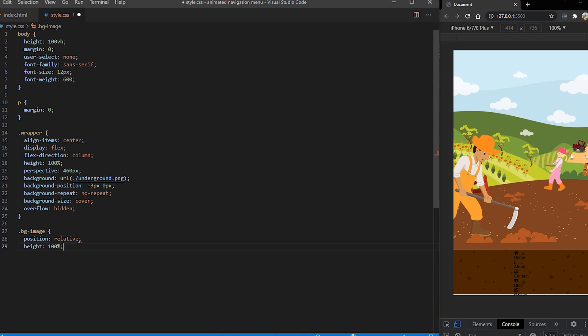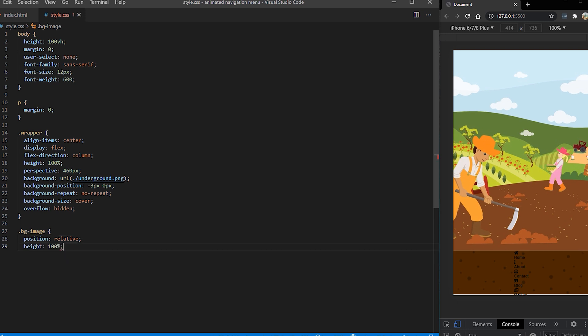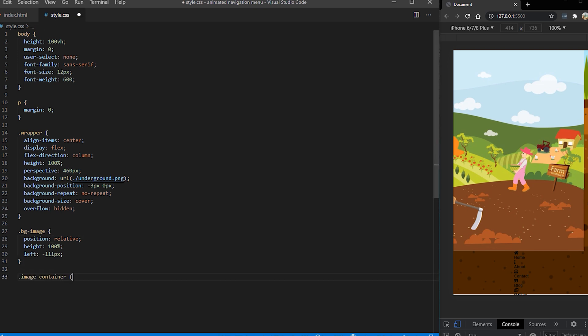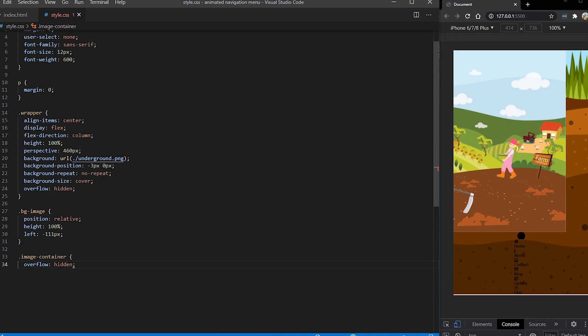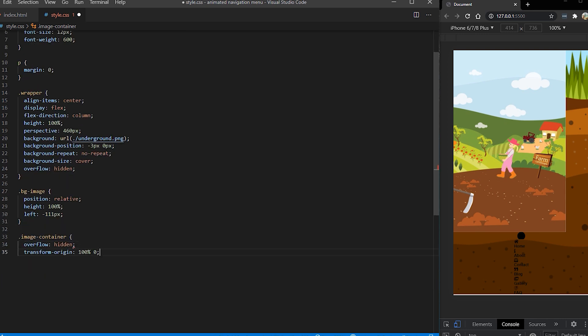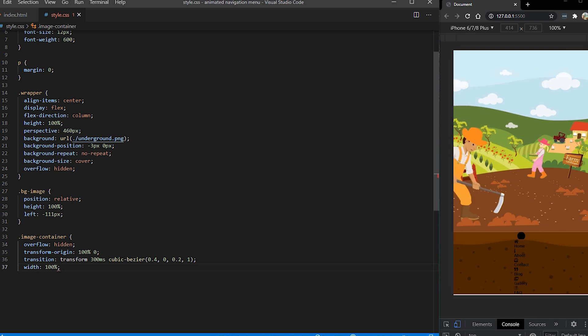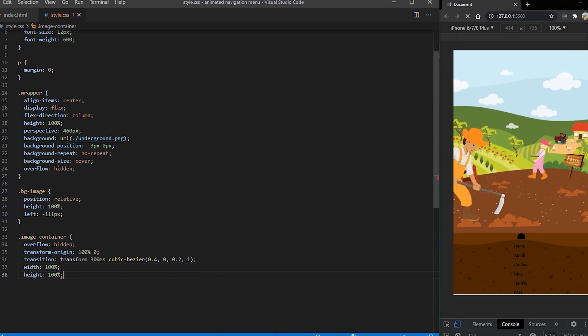After that we want to style our background image and we want to position it relatively and to give it a hundred percent height. The next thing which I want to style is image container and here I want to hide everything which is overflown and also I'm going to give it a transform origin position so that it's centered nicely when the animation takes place. Width and height are going to be a hundred percent.